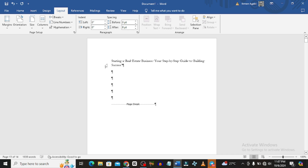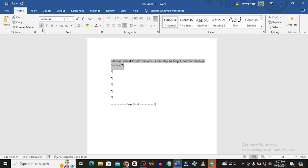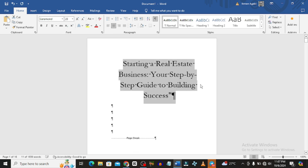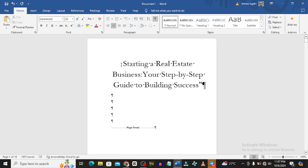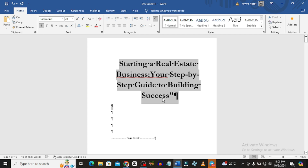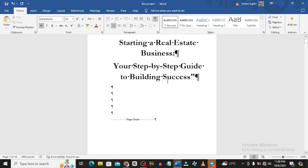Now I want to edit the title — 'Starting a Real Estate Business: Your Step-by-Step Guide to Building Success.' Click on it, go back to Home, centralize it, and make it bigger — let's say size 28. You can make it bold, change the font, adjust it however you like.